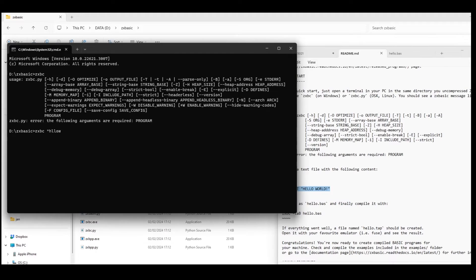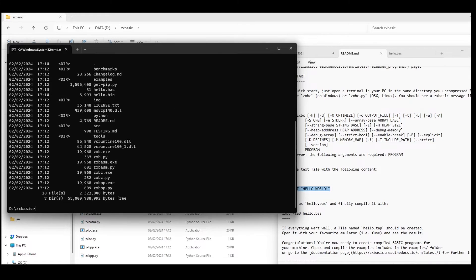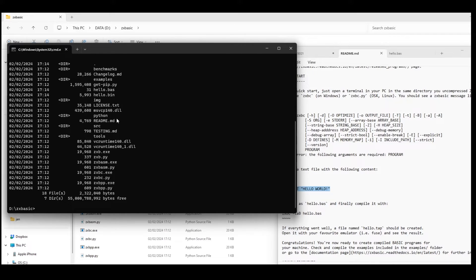So now if I run the command zxbc hello.bass, it runs the command. And then looking at the directory, I can see that it's created a hello.bin file, which is not exactly what I wanted.